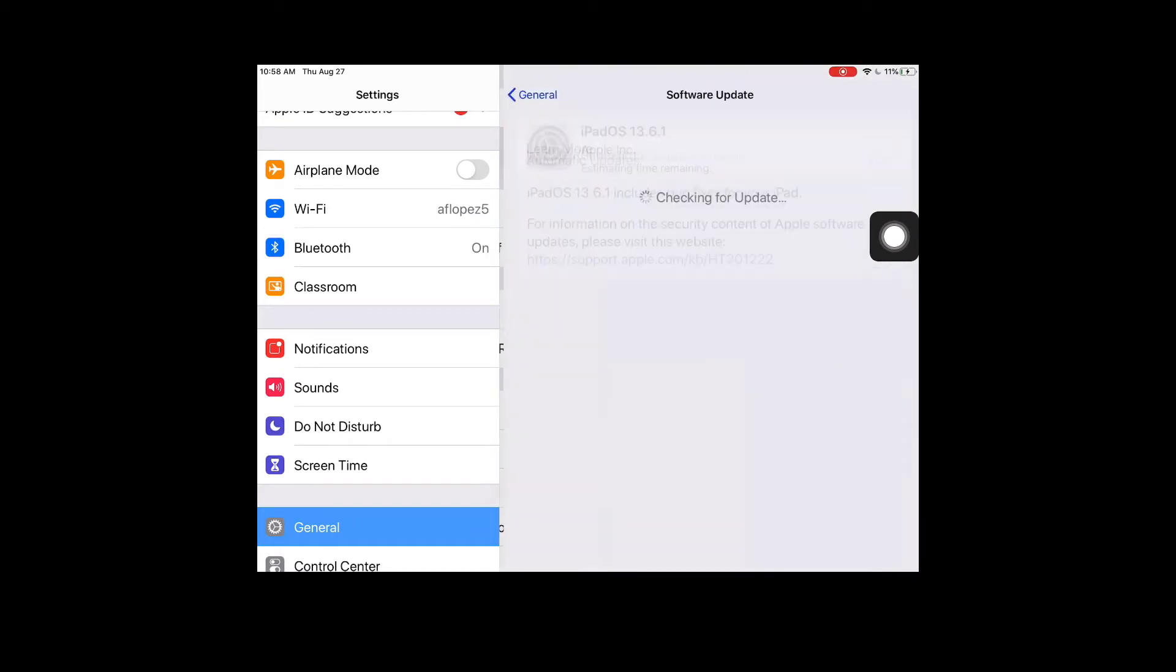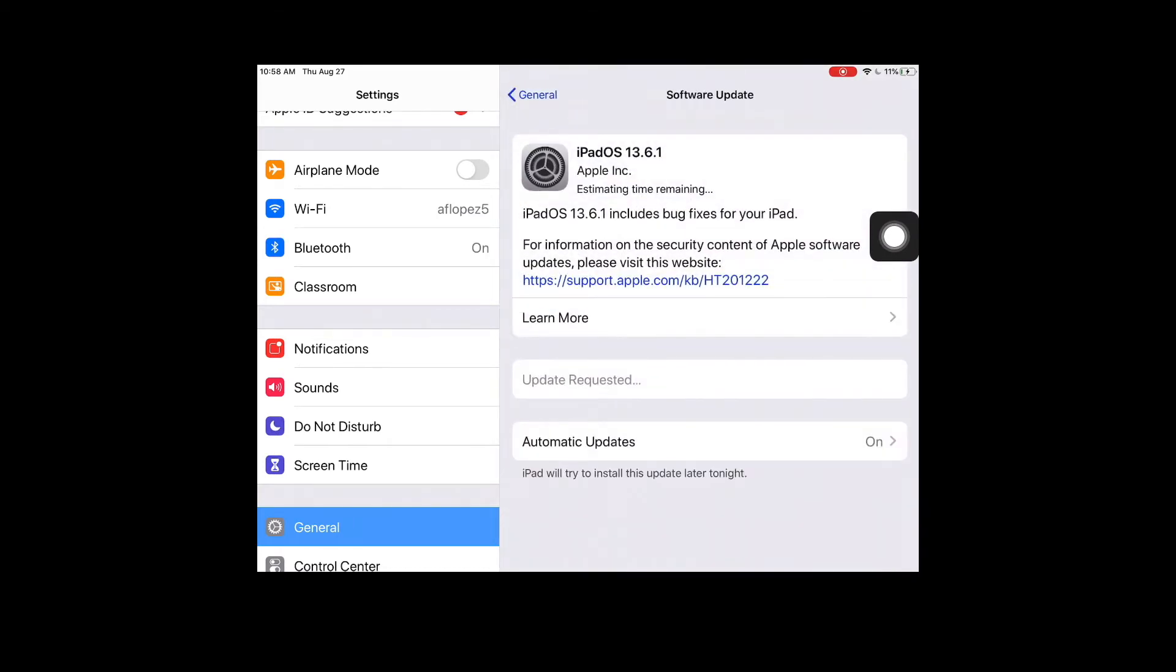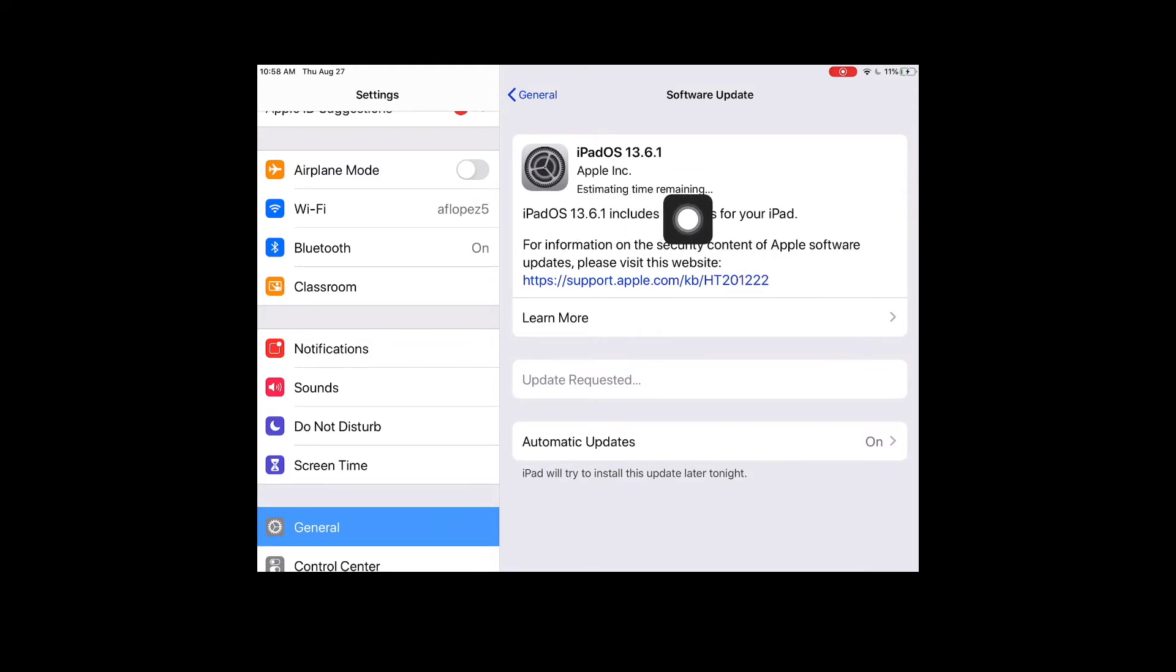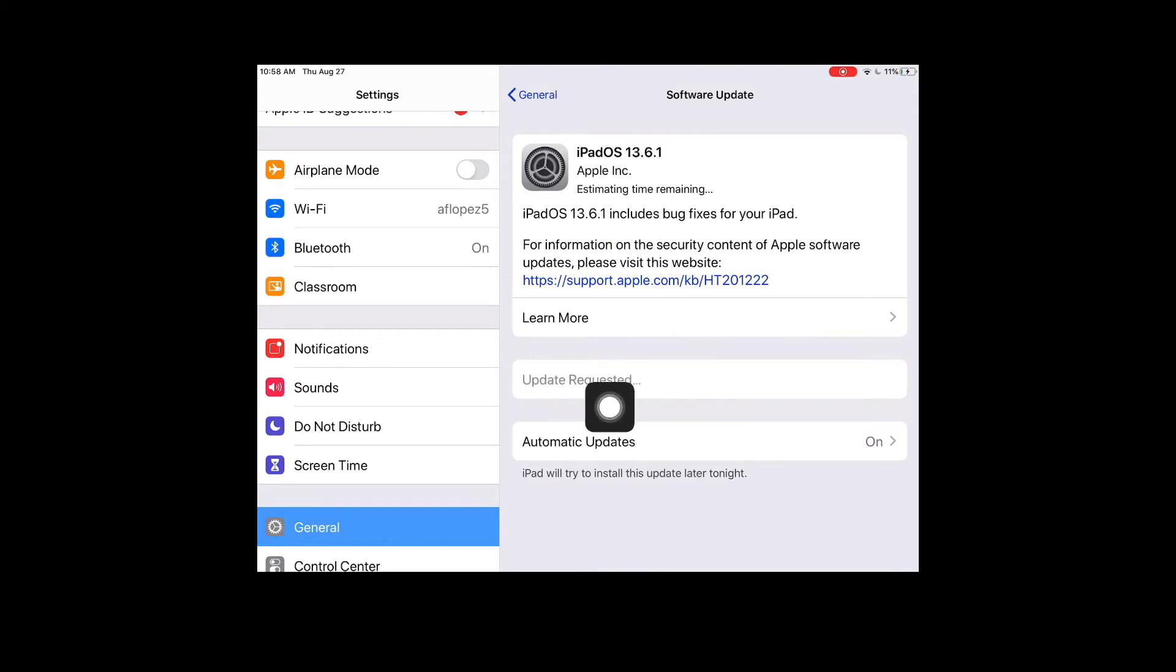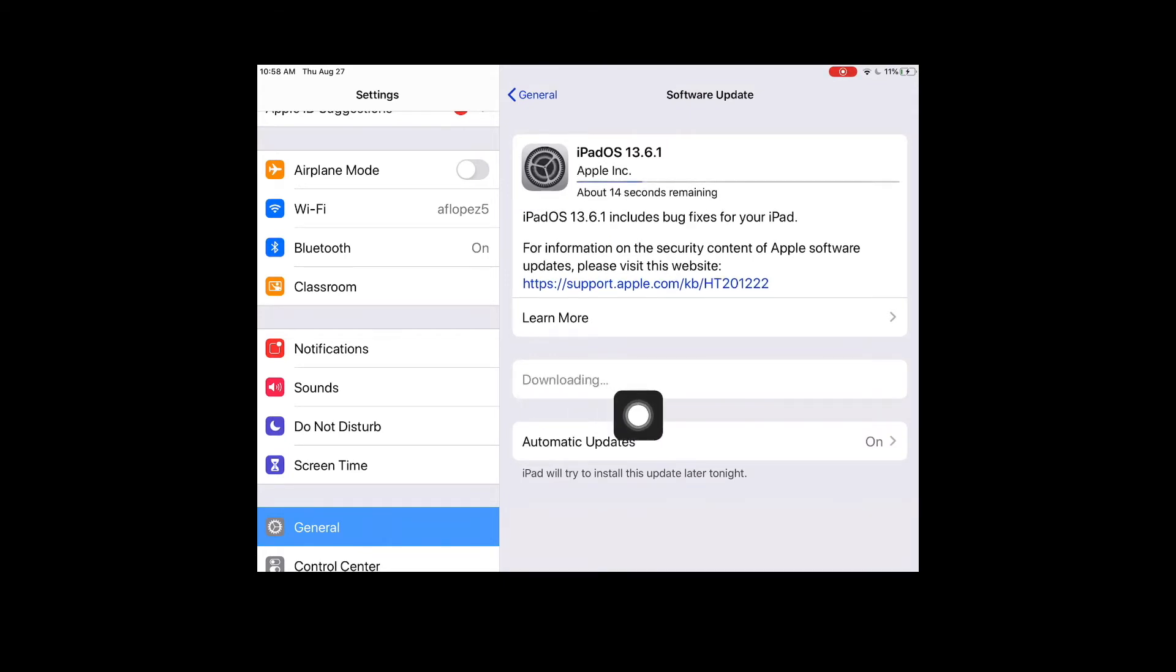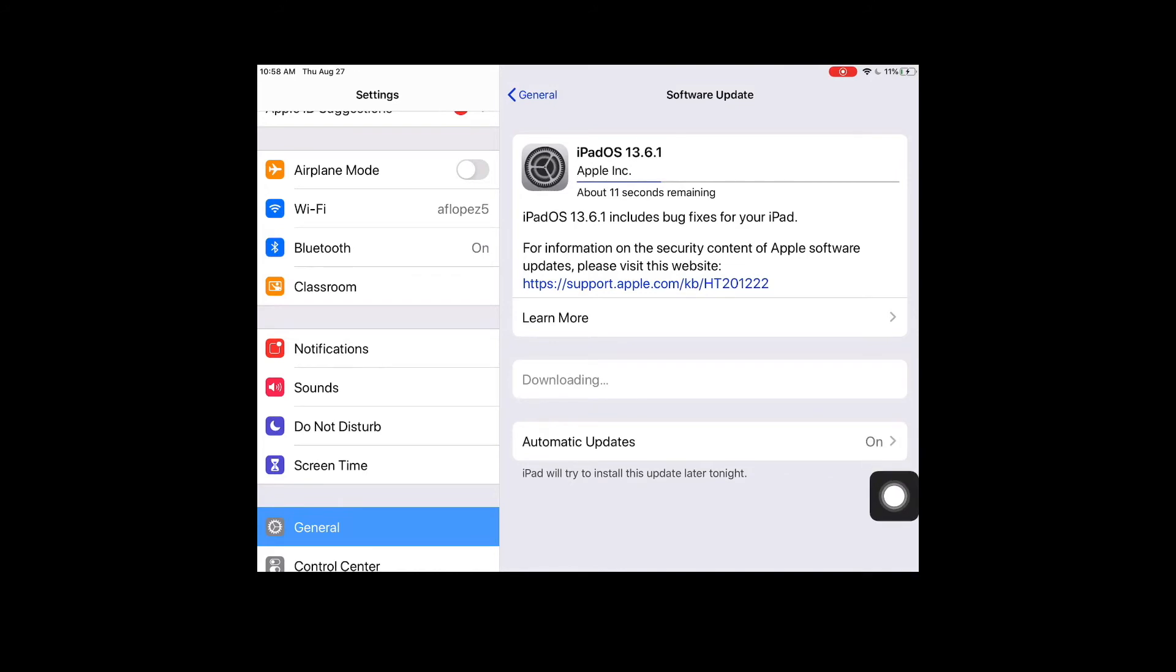On Software Update it will tell me what is available. Right now mine is currently downloading. It's telling me how much time I have left. You'll see mine just changed to downloading. Once it finishes downloading that update, it will then say install.